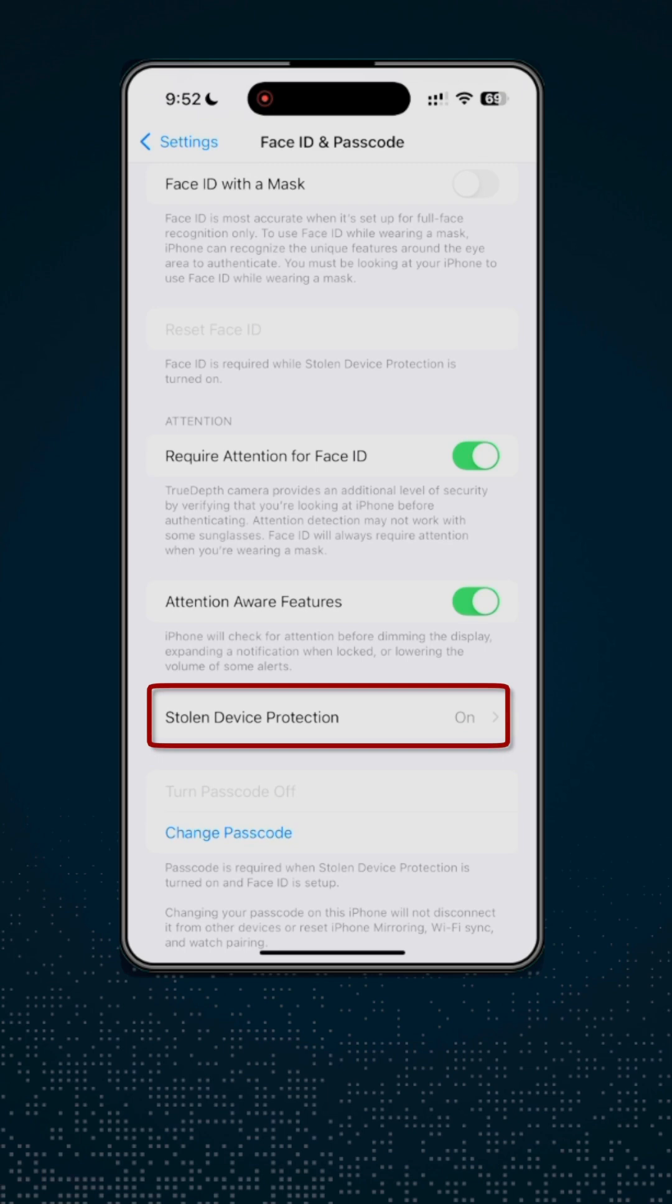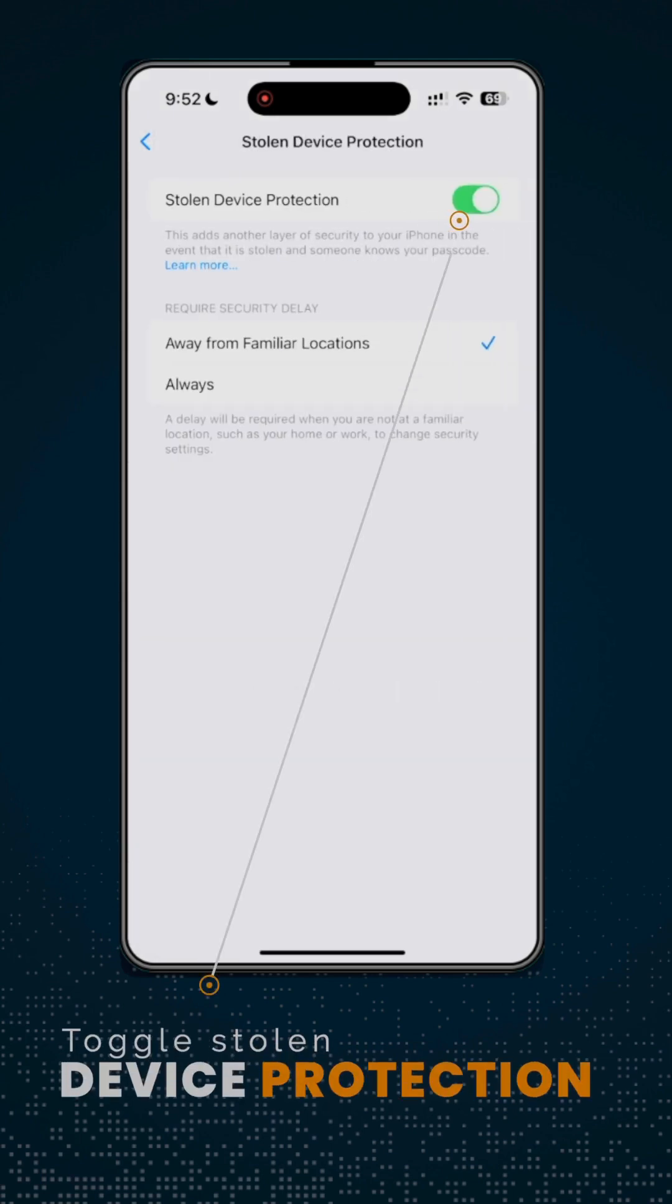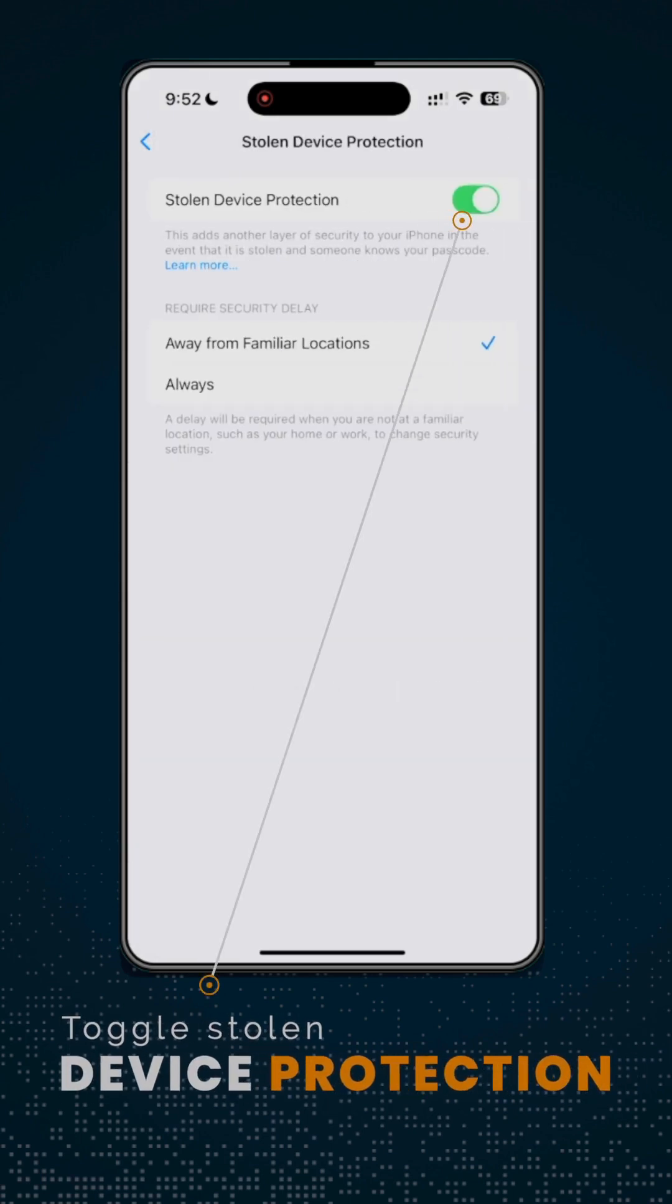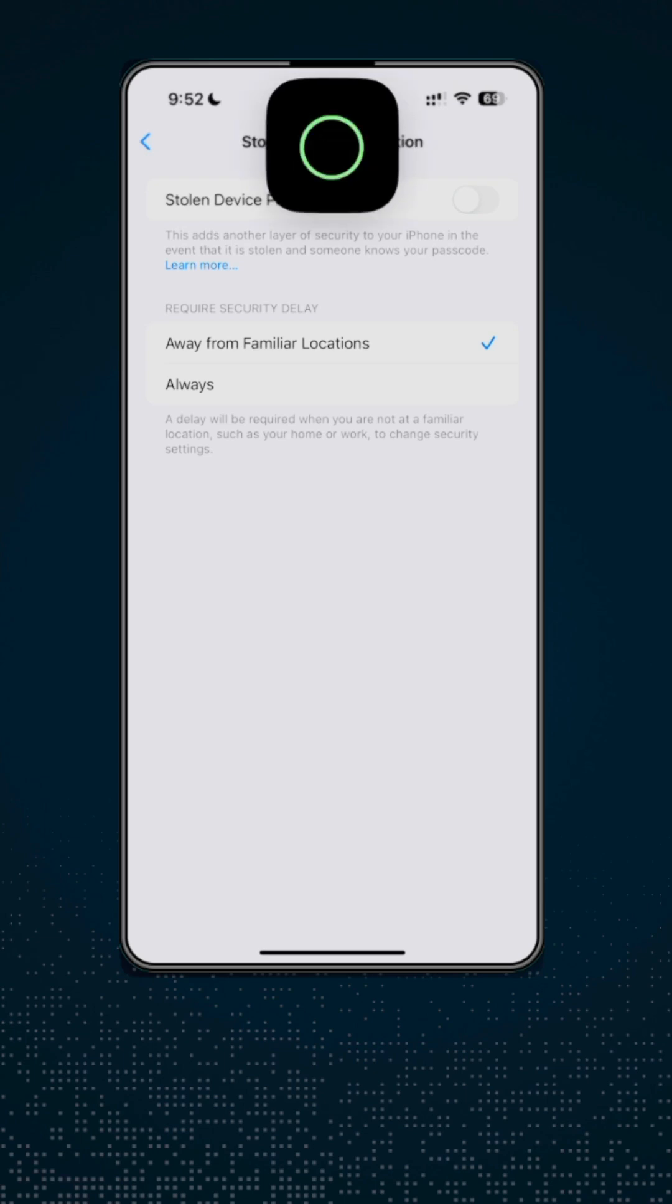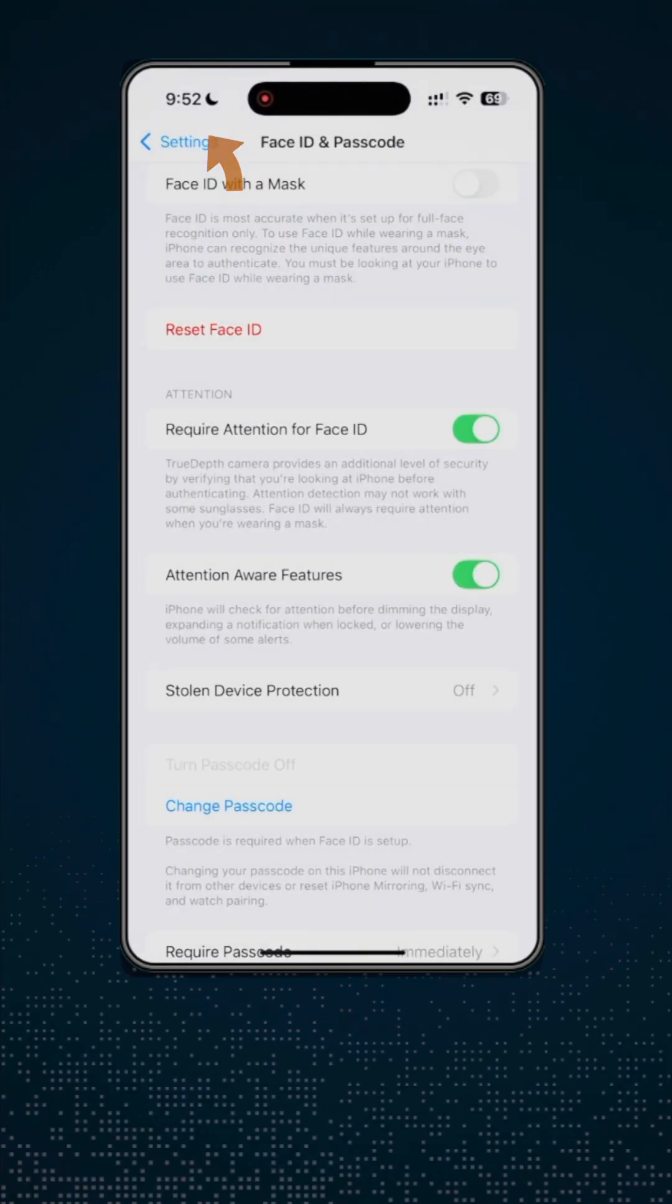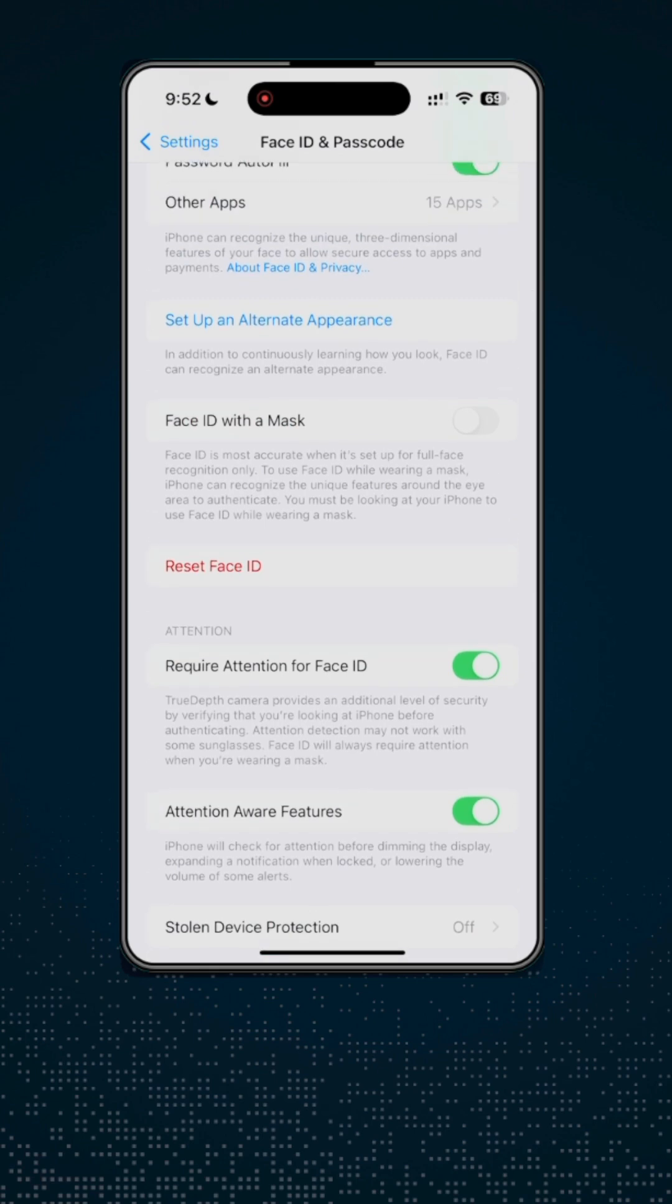So if you tap on that one and then toggle Stolen Device Protection to off, and then go back, you will see that you can now go ahead and reset Face ID.